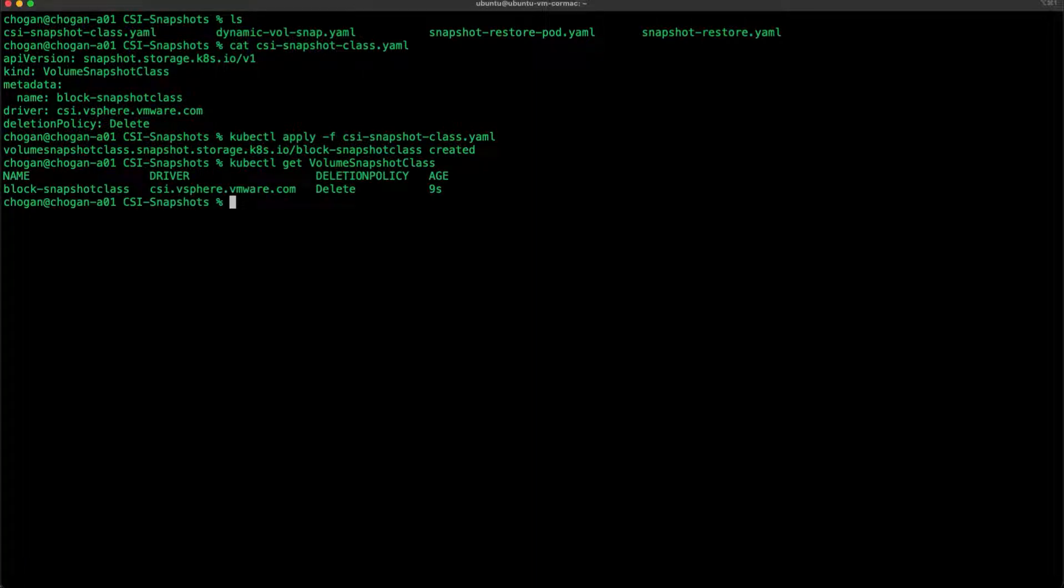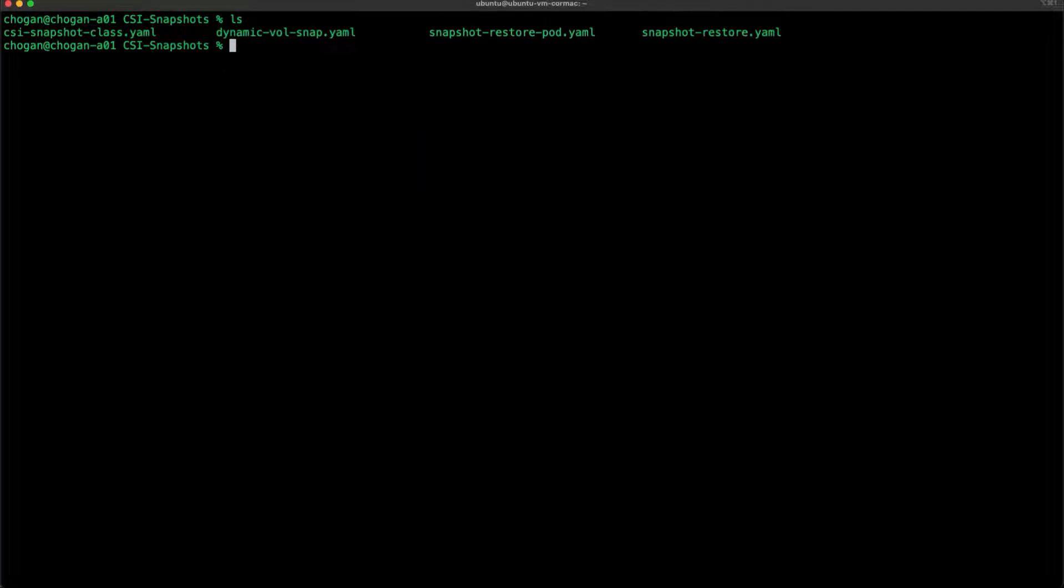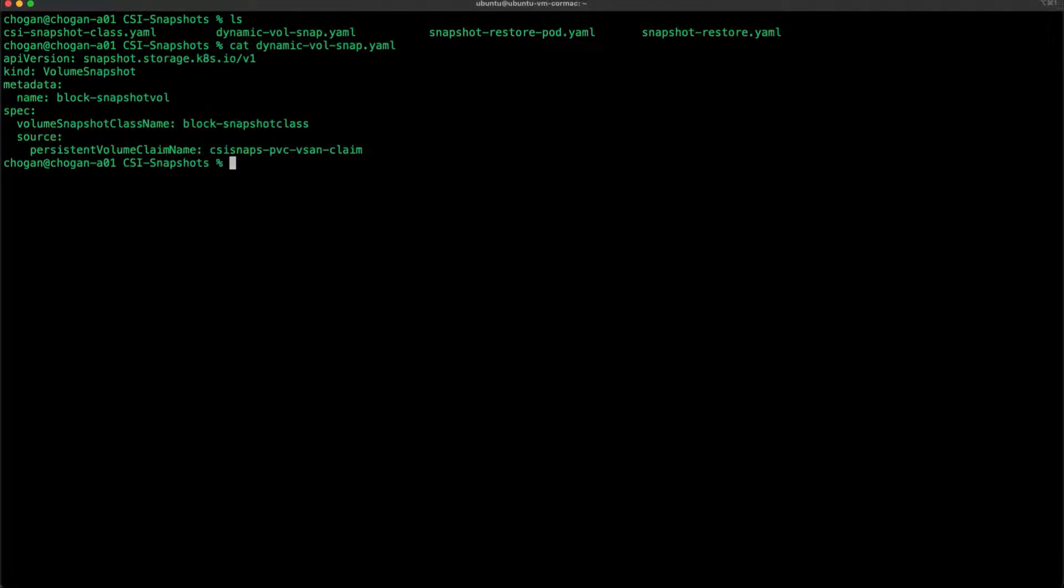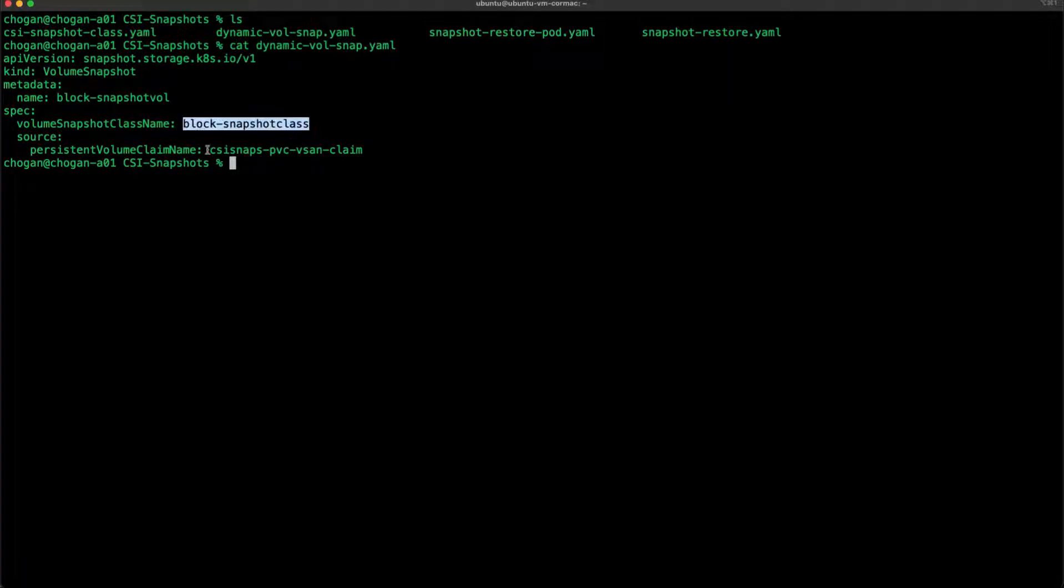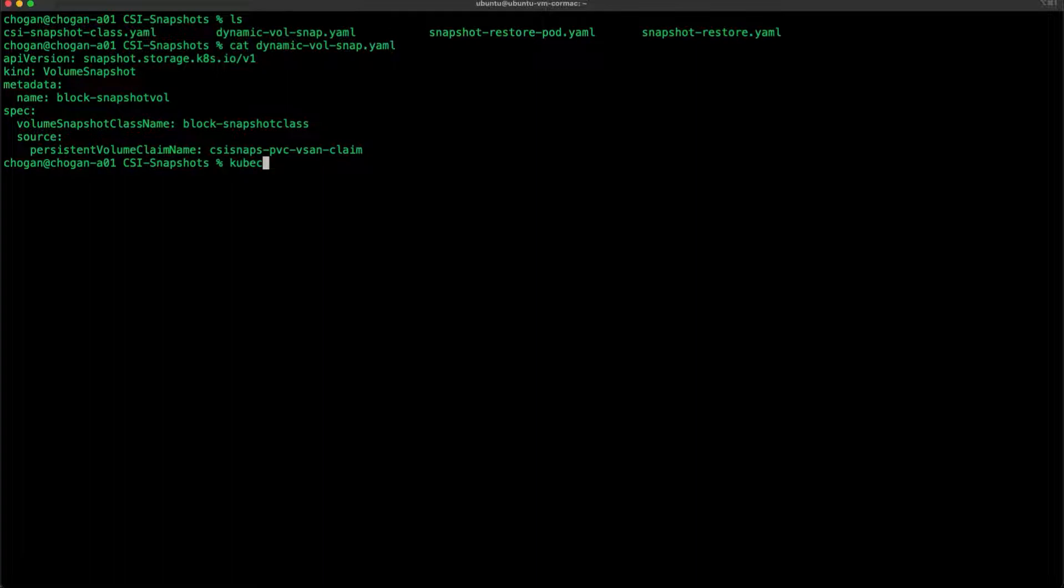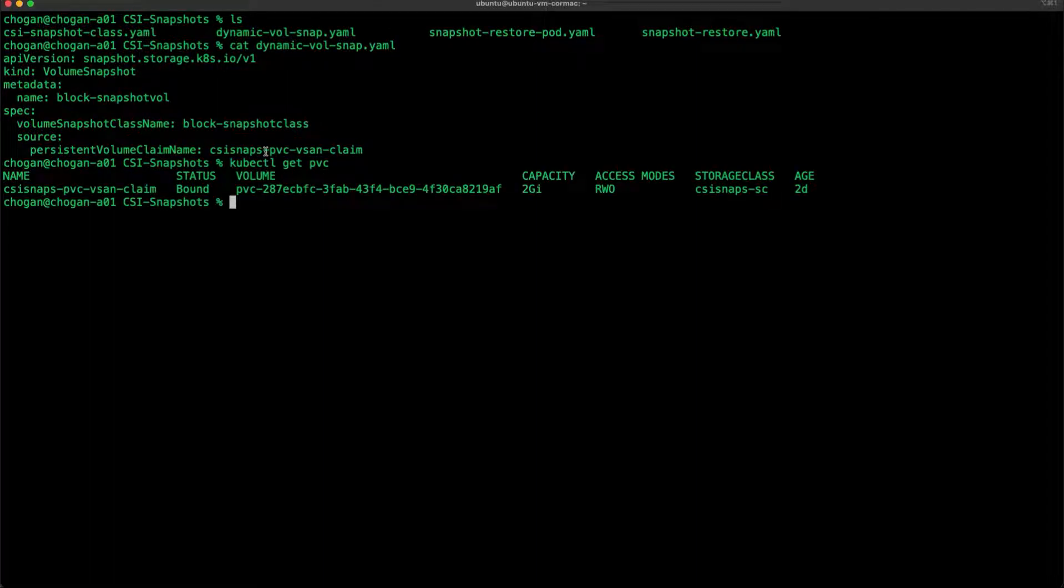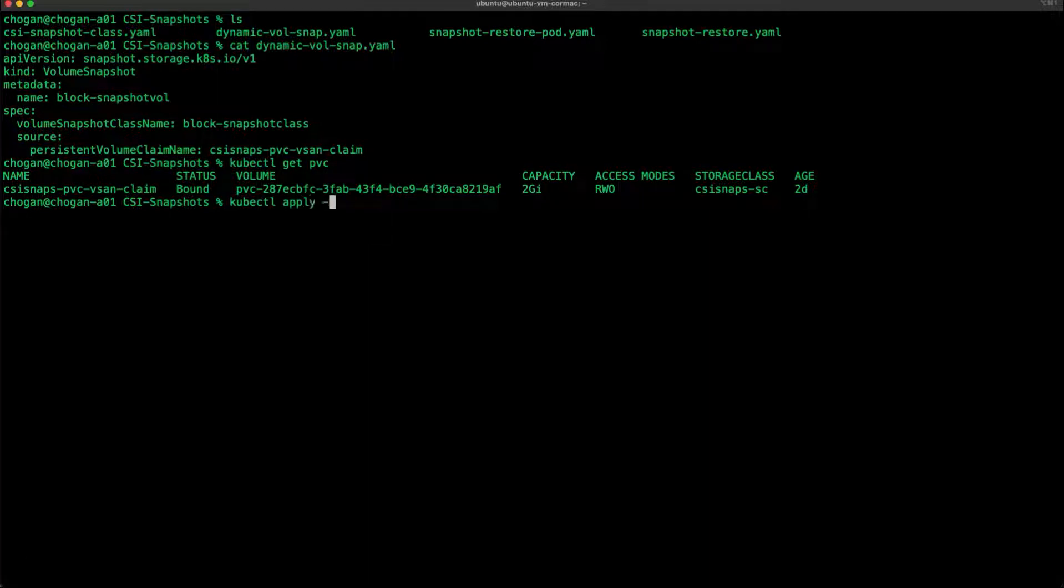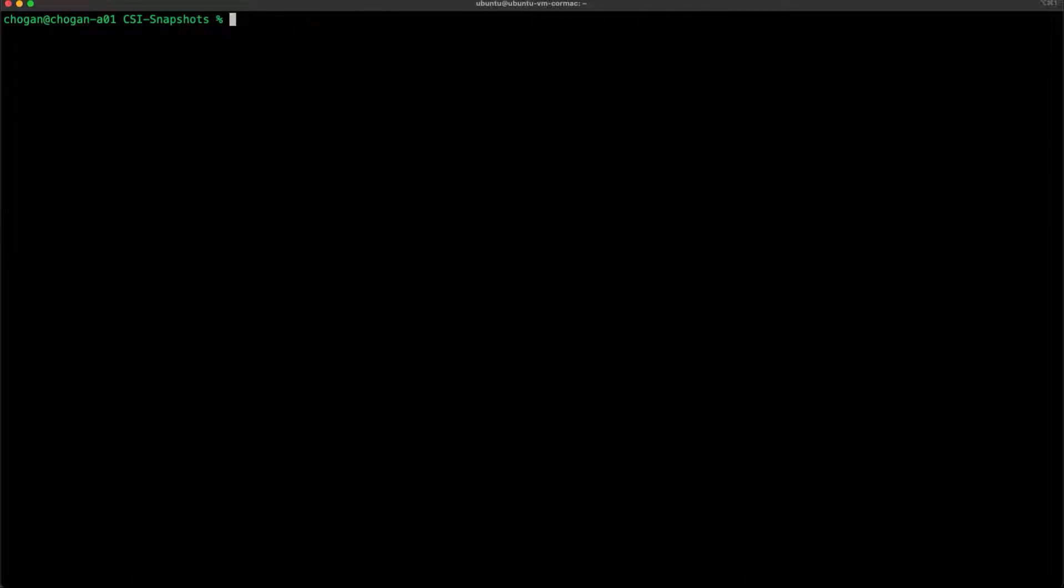The next step now is we want to create a snapshot and we're going to do that dynamically. You can see the manifest there again. What we're going to do is use the particular PVC that I've already created, as identified by the persistent volume claim name in the manifest above. Now I'm ready to create the snapshot. I simply apply that manifest.